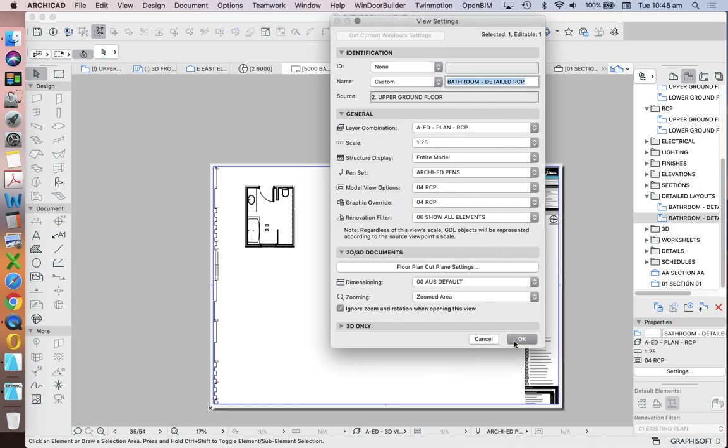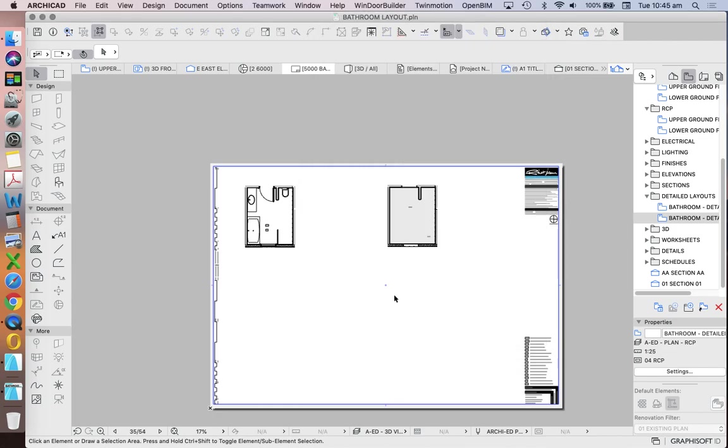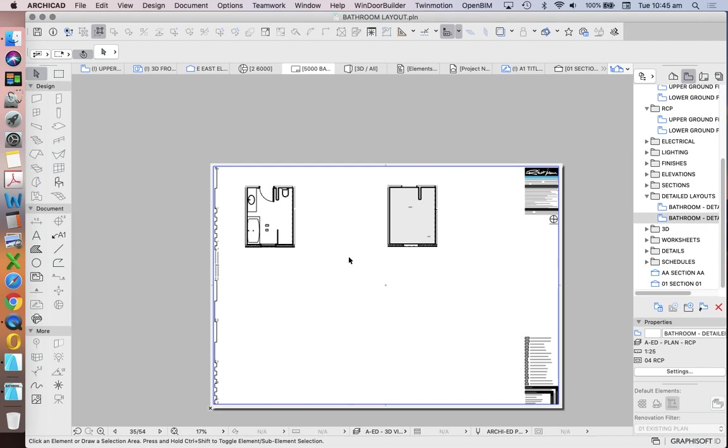the reason why we're using 1 to 25 is because when we then reduce our A1 down to an A3 drawing, that'll mean that we're halving our scale. So we're now going from a scale of 1 to 25, which is an okay scale. It's not bad. It's not brilliant, but it's okay. And we're now representing at 1 to 50, which is a good scale. Better than 1 to 40.